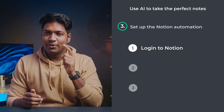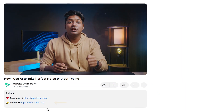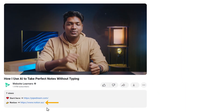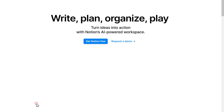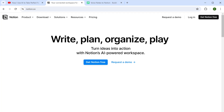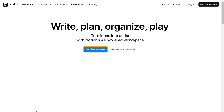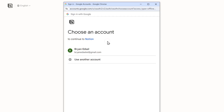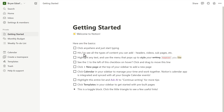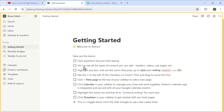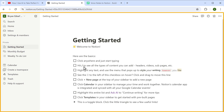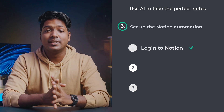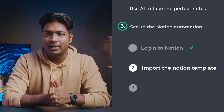The first step is to log into Notion. Just click the link in the description and you'll get the Notion website. Click here and log into your Notion account, or if you don't have an account, just sign up with your Google account. Once logged in, let's go to the next step, which is to import the Notion template.